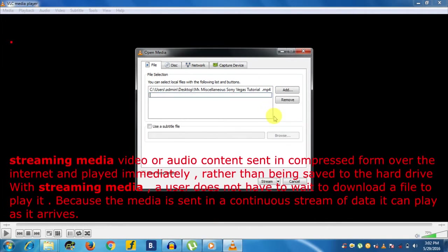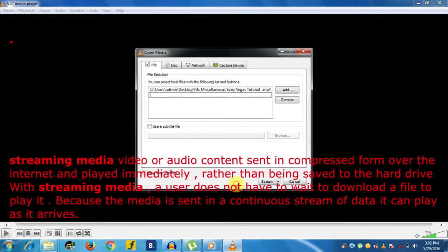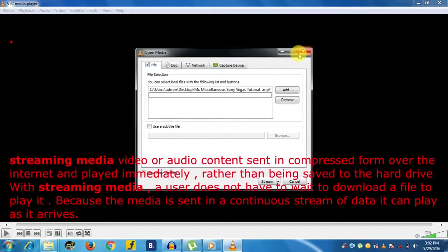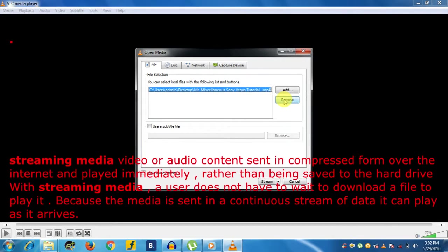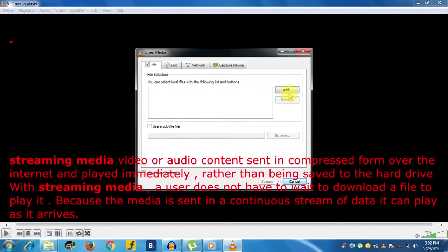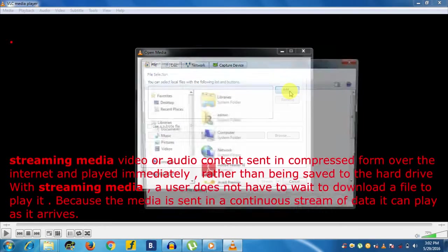Streaming media is audio or video content sent in compressed form over the Internet and played immediately rather than being saved to the hard drive. With streaming media, the user does not have to wait to download the file to play it because the media is sent in a continuous stream of data—it can play as it arrives.